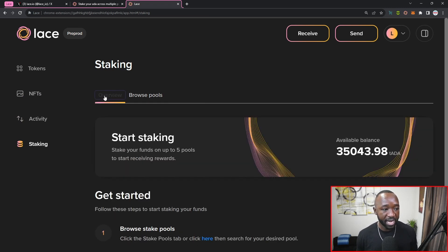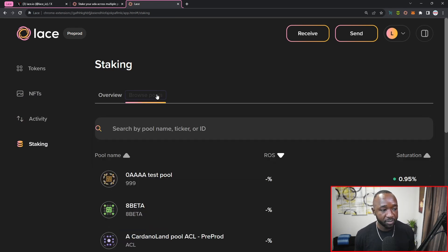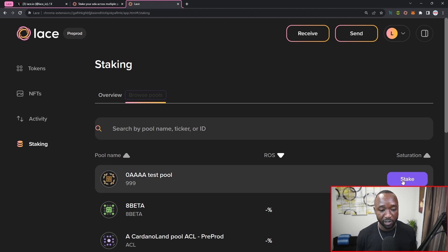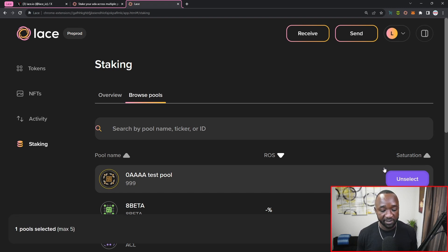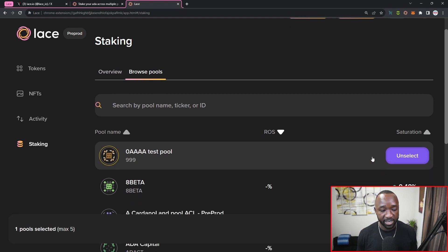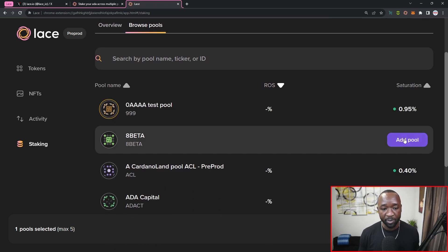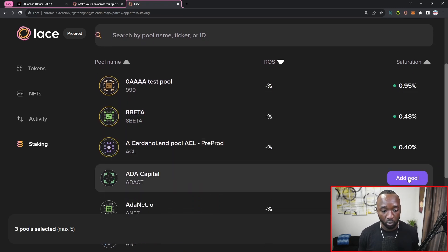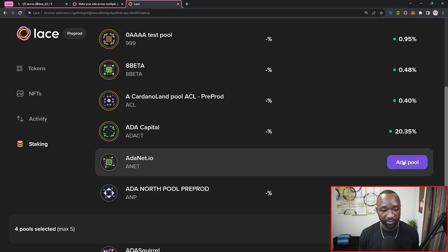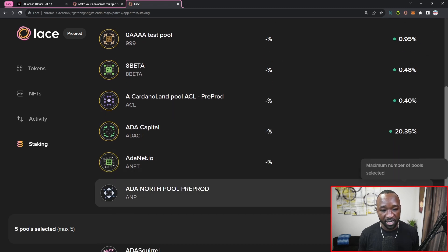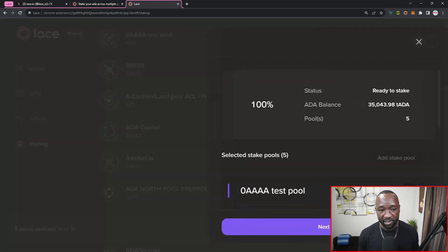So from here I have an overview. Right now I'm not currently staking any of my 35,000 ADA, but if I jump back over to browse certain pools, I can actually hover over them and I can actually select to stake to that particular pool. So I'm going to go ahead and quickly select five of these. As you guys can see there, once I select the pool it allows for me to unselect. I'm going to add my second pool here, my third pool, fourth pool, and then the fifth one. And if I try to add an additional pool, it does let me know there that I've already selected the maximum number of allowable pools.